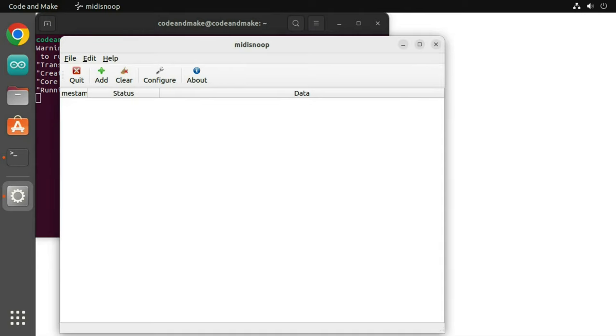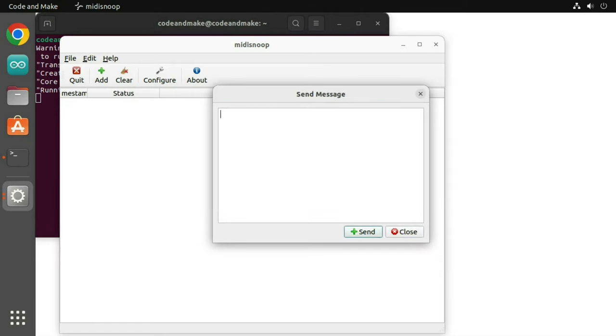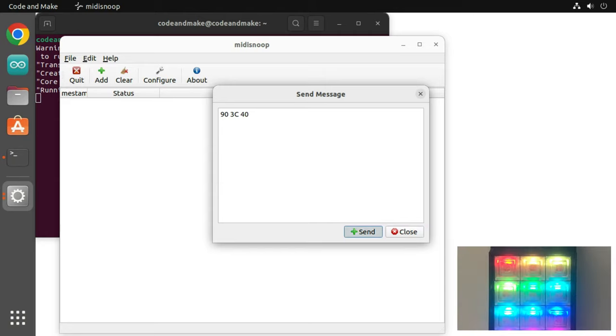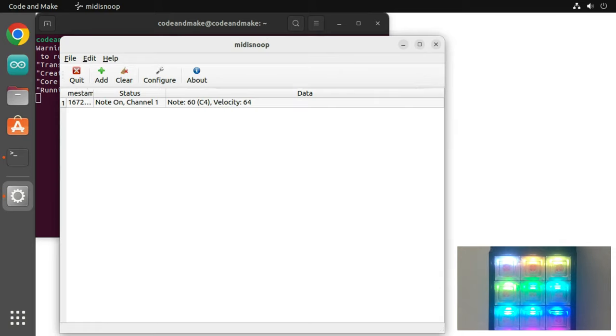To send a MIDI message, click add. We send messages using hexadecimal. To send a note on message for middle C or C4, we would use 903C40. When you click send, the corresponding key should illuminate on the controller.